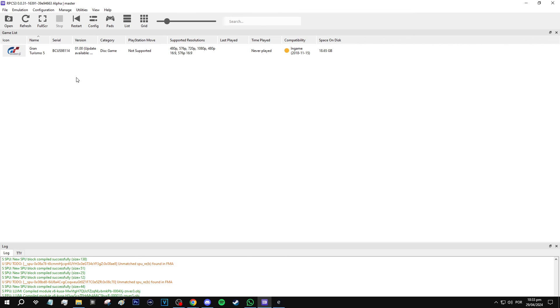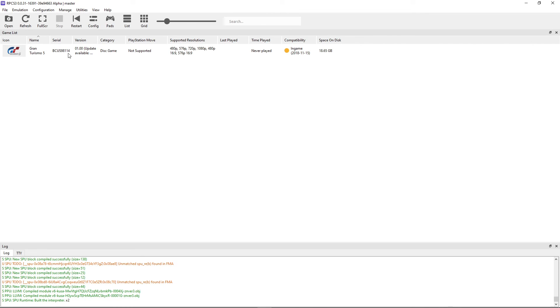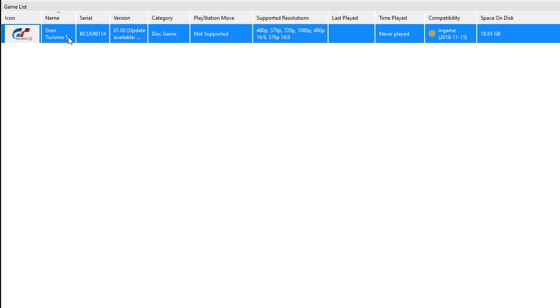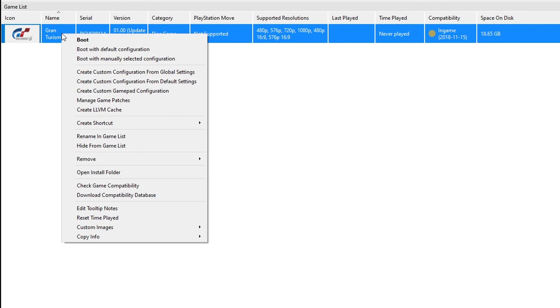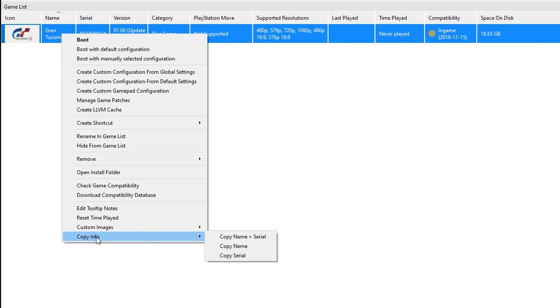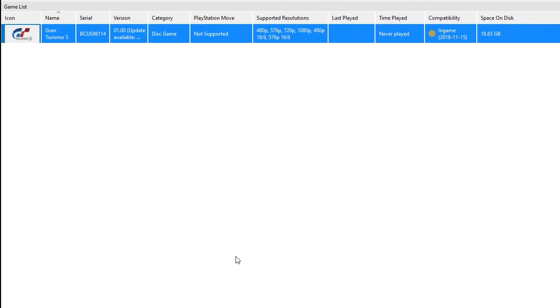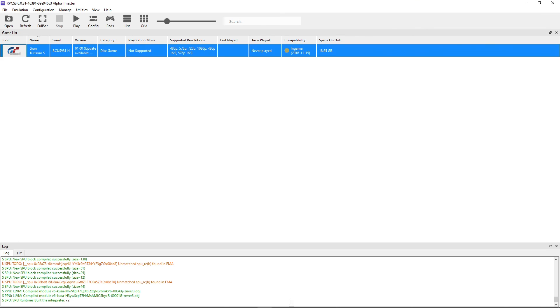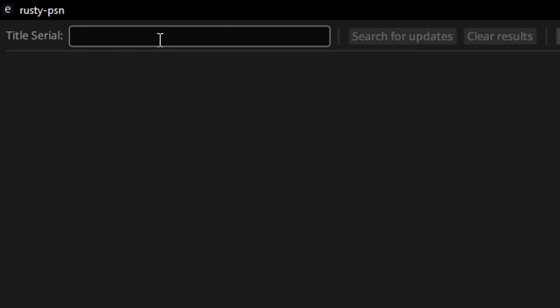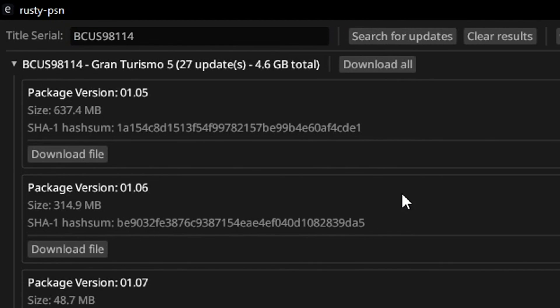Now to download the updates with RustyPSN, we're going to need the game's serial code and we can get that on the emulator right here on the game. This serial right here. So you're going to click on the game with the right button and then select the option from the bottom that says Copy Info. You're going to click here on Copy Serial. Now go back to RustyPSN and you're just going to paste the code right here and then click on Search for Updates.